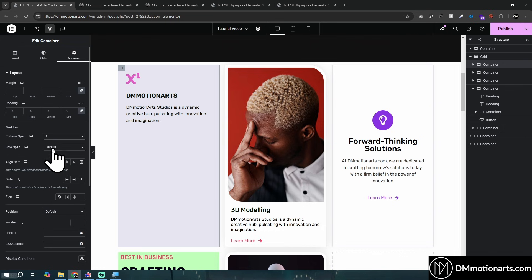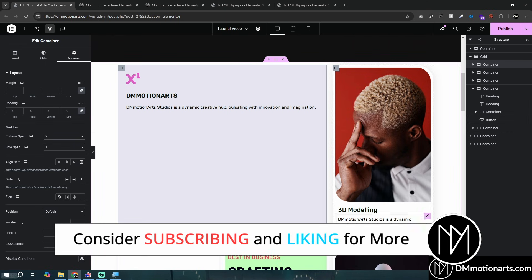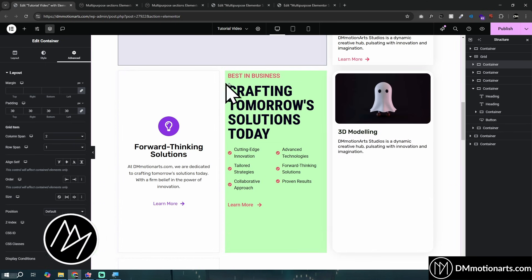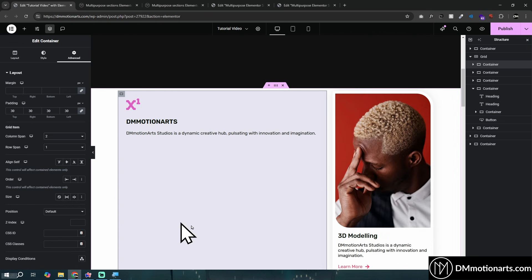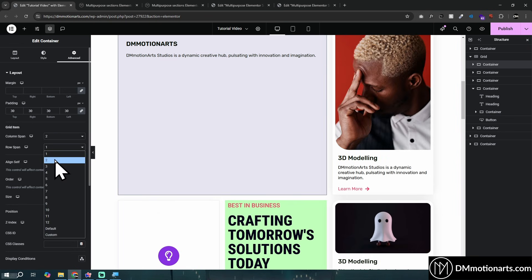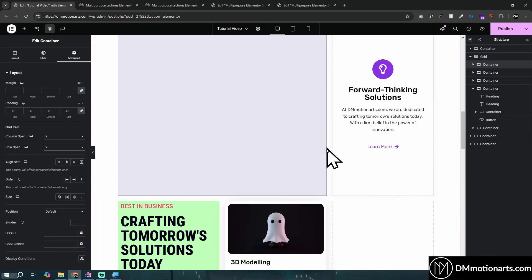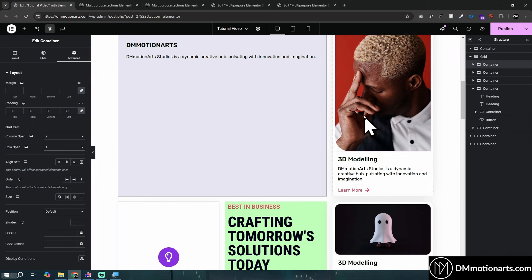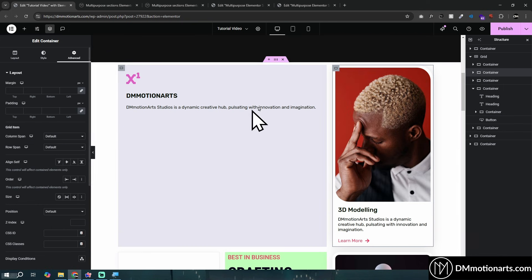By default, Column Span and Row Span are both set to one. If you change Column Span to two, the element now takes up two column spaces. You can see it occupies two columns while others occupy one. Similarly, changing Row Span to two makes the element take up two row spaces instead of one.